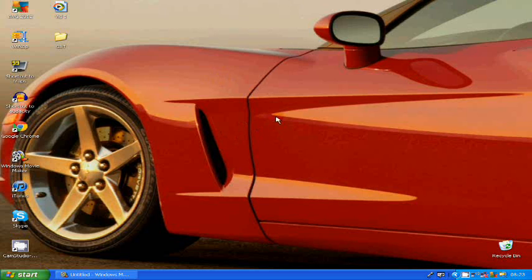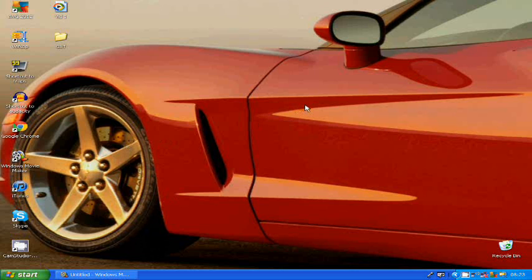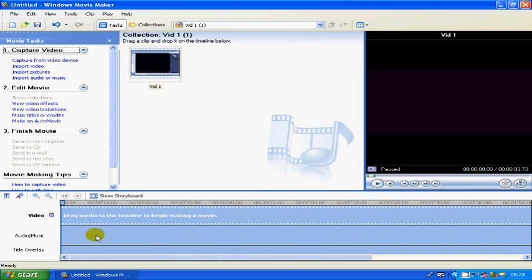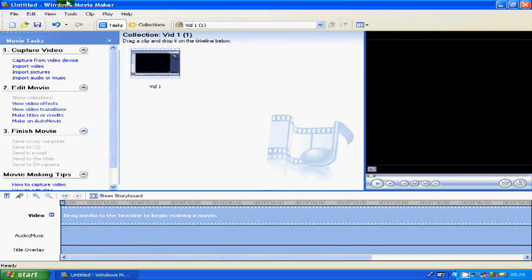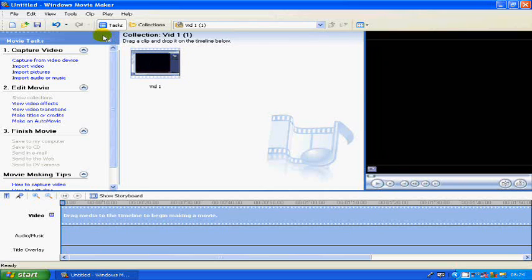Hey guys, Josh here from Great Simple Tutorials. Today we're doing something fairly simple — it's my first video so I thought I'd kick start with something quick and easy that people have been wondering about. It's in Windows Movie Maker and it's changing the aspect ratio from 4 by 3 to 16 by 9.